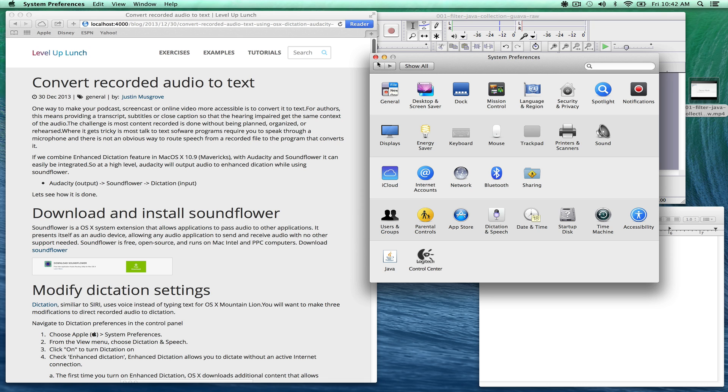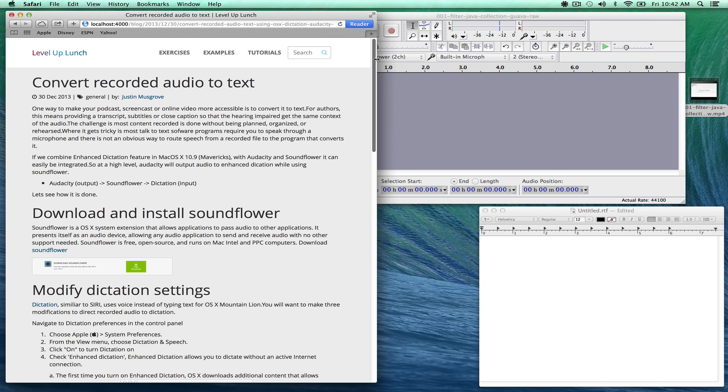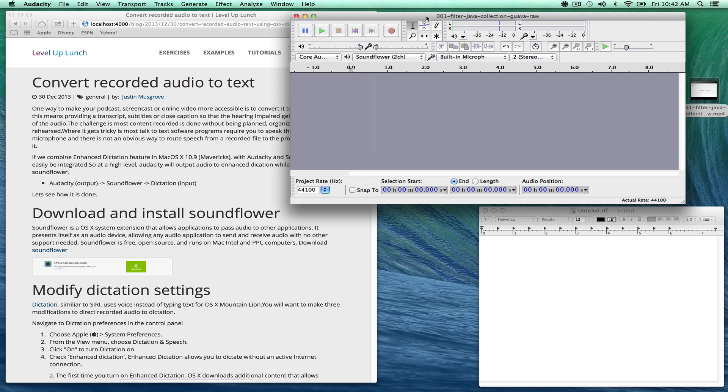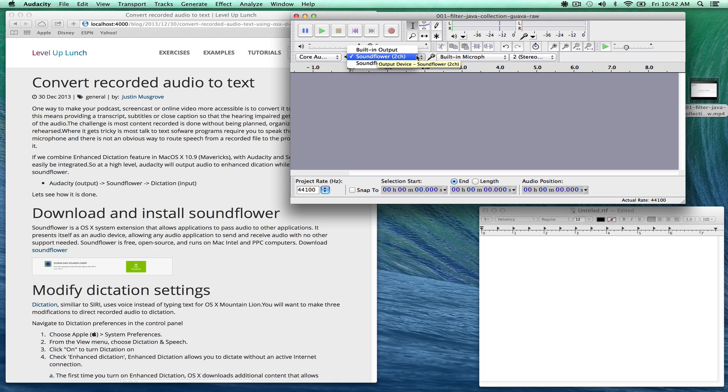Next we're going to close this down and then open up Audacity. And Audacity has one setting that we need to change and that's the output device. So if we select Soundflower 2 channel, it'll actually pipe the sound from the recording to dictation.